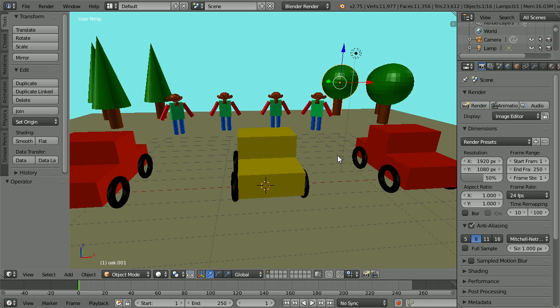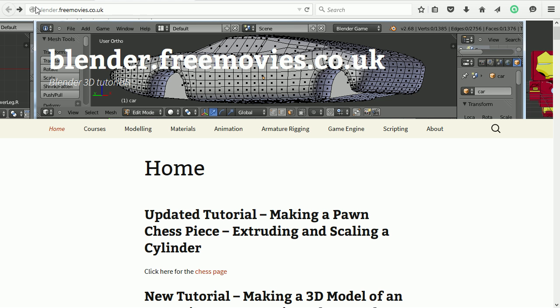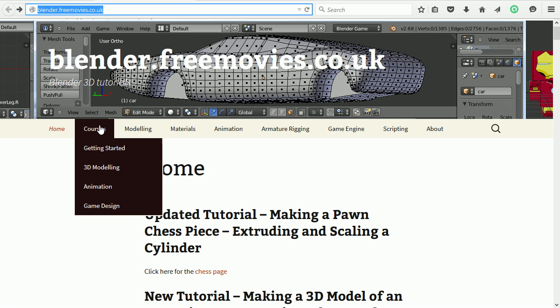You will bring the models of the monkey robot and car into the scene. The tutorials and support materials can be found at my website, blender.freemovies.co.uk. Go to the courses menu and click Getting Started.